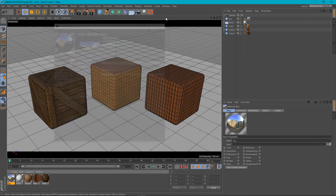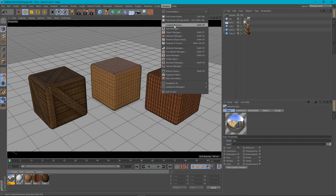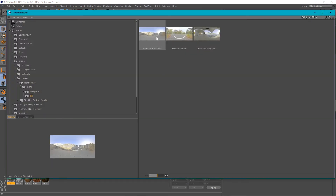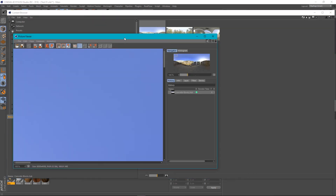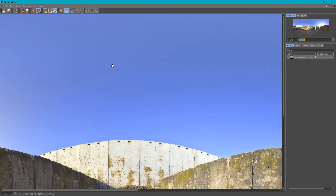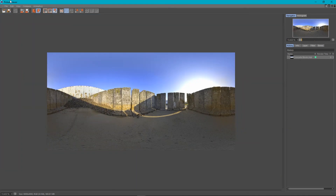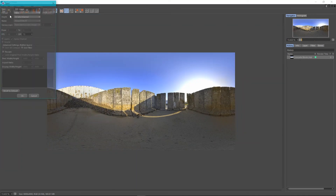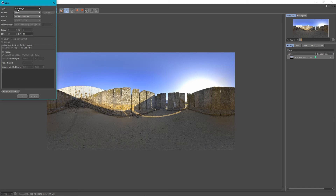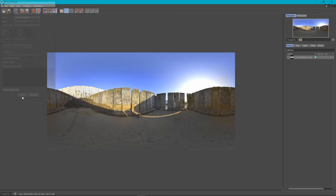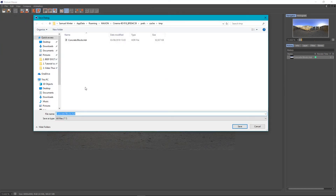Another way would be to go to Window > Content Browser, find where your image is, and open it up. It opens in the Cinema 4D Picture Viewer, then you can go to File > Save As — still image, HDR, 32-bit channel — leave all that, press OK, and navigate to where you want to save it. As you can see, concrete blocks is already there.